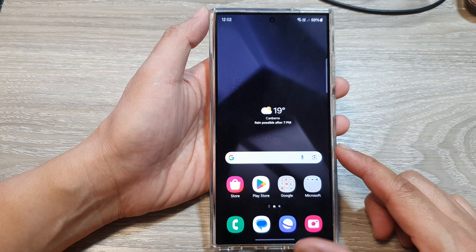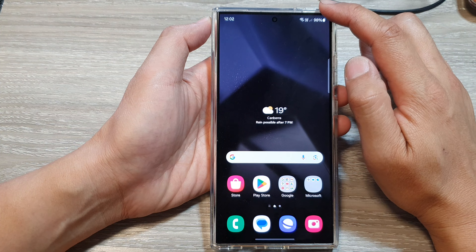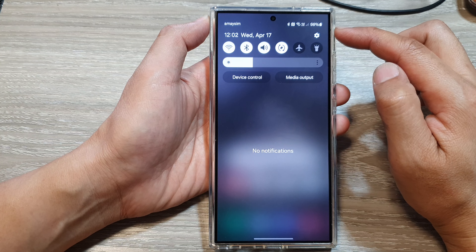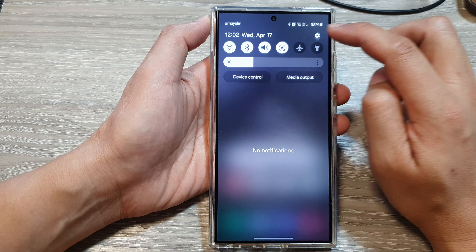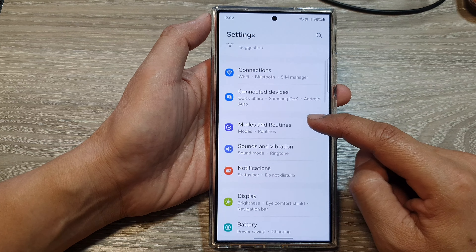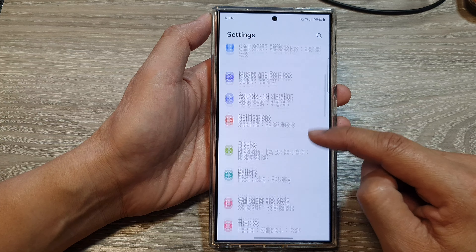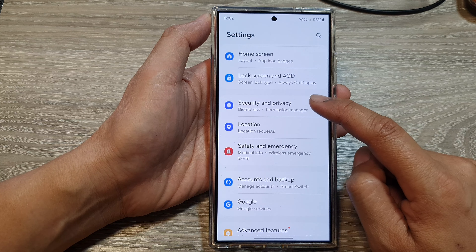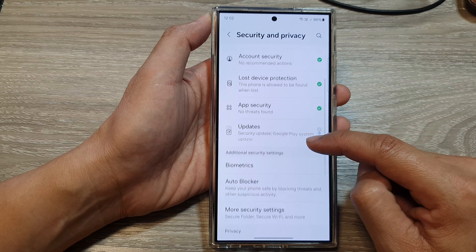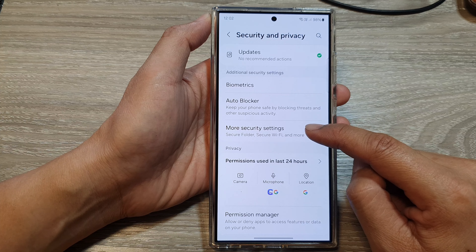First, make sure that the secure folder has been installed on your device. Swipe down at the top to open quick settings, then tap on the settings icon. Scroll down and tap on Security and Privacy, then scroll down and tap on More Security Settings.